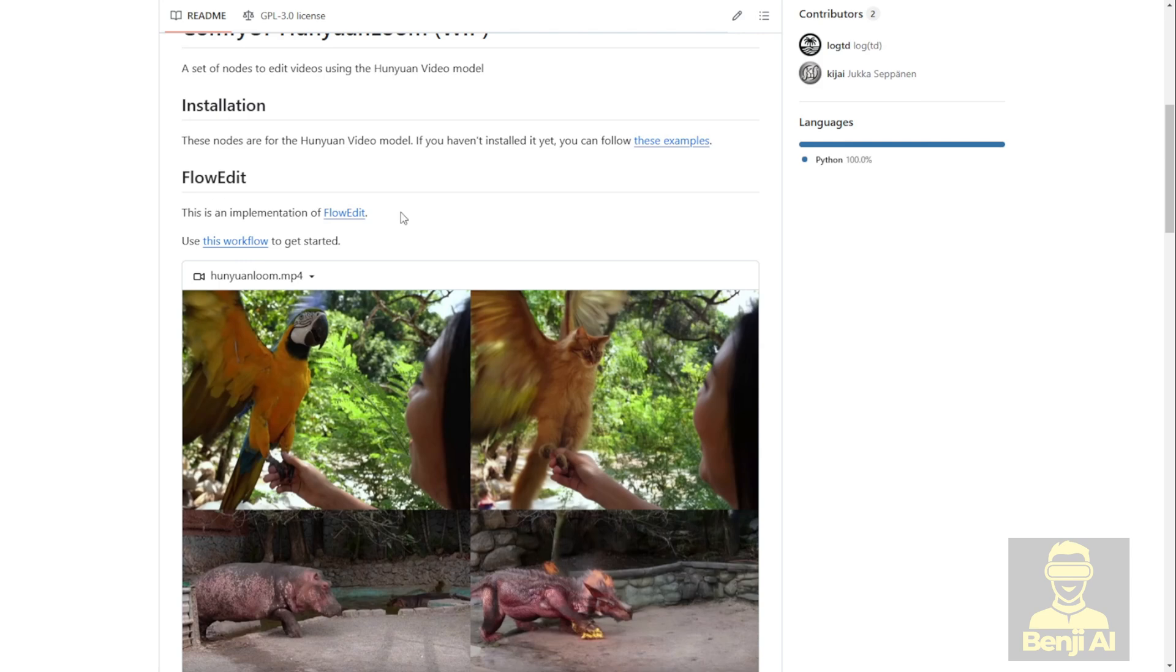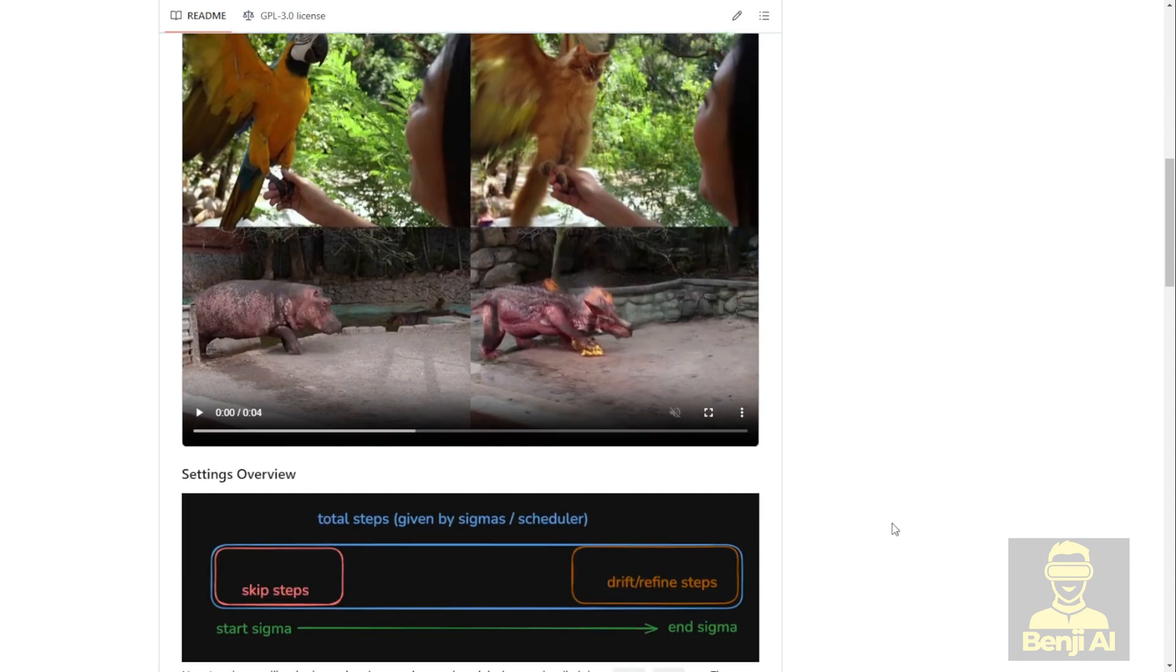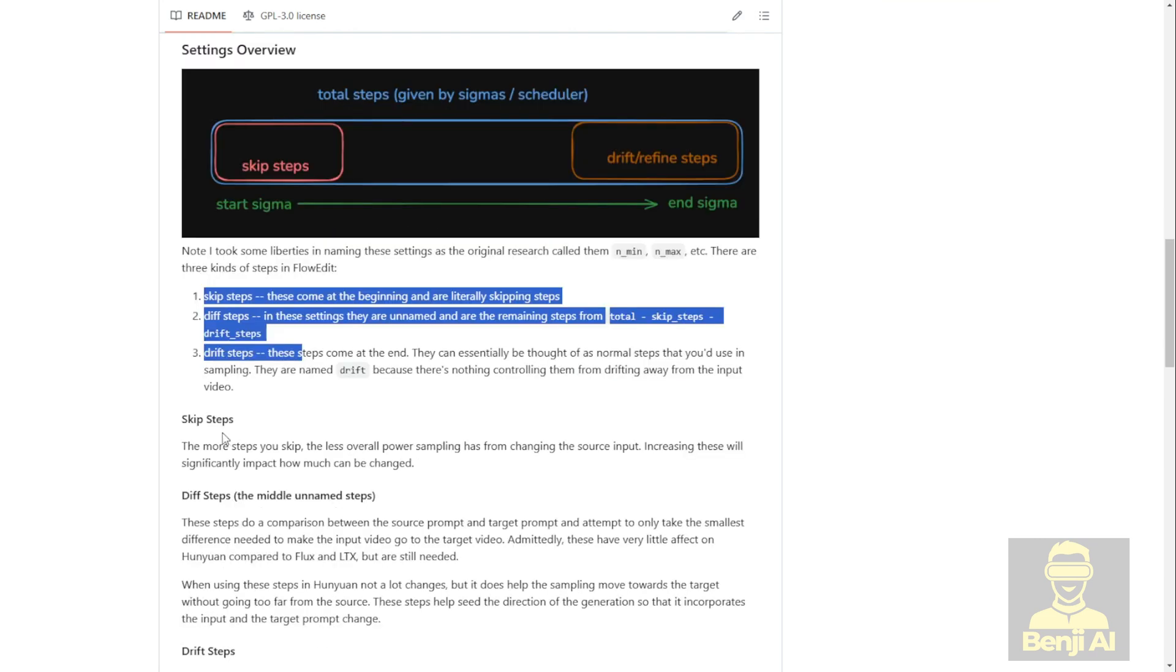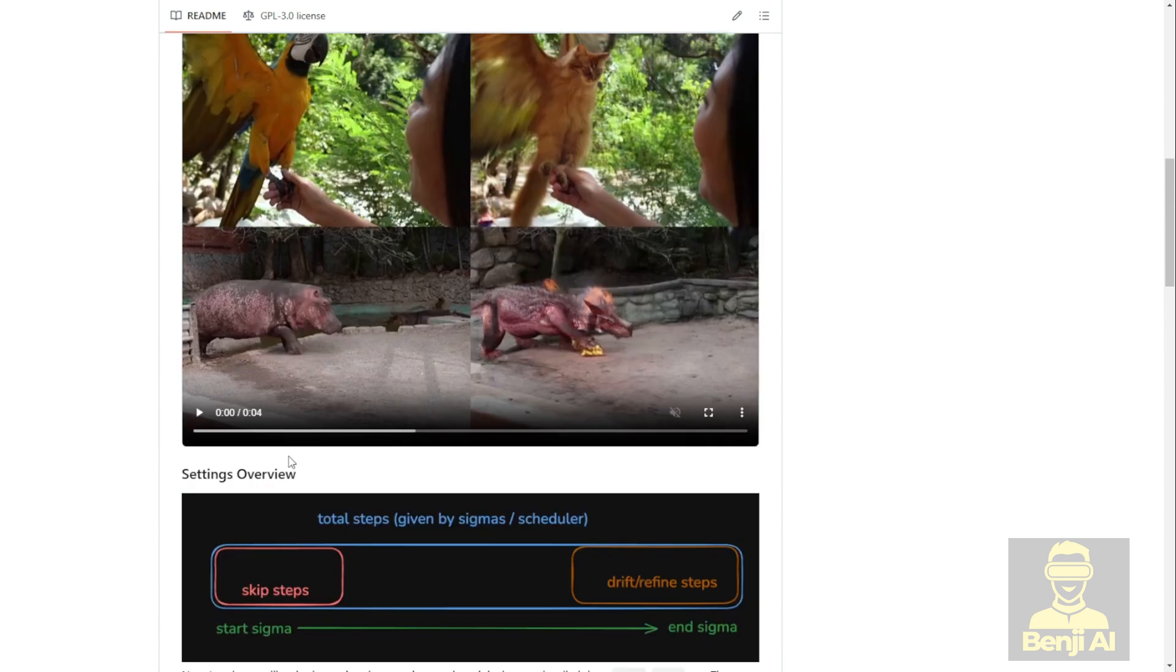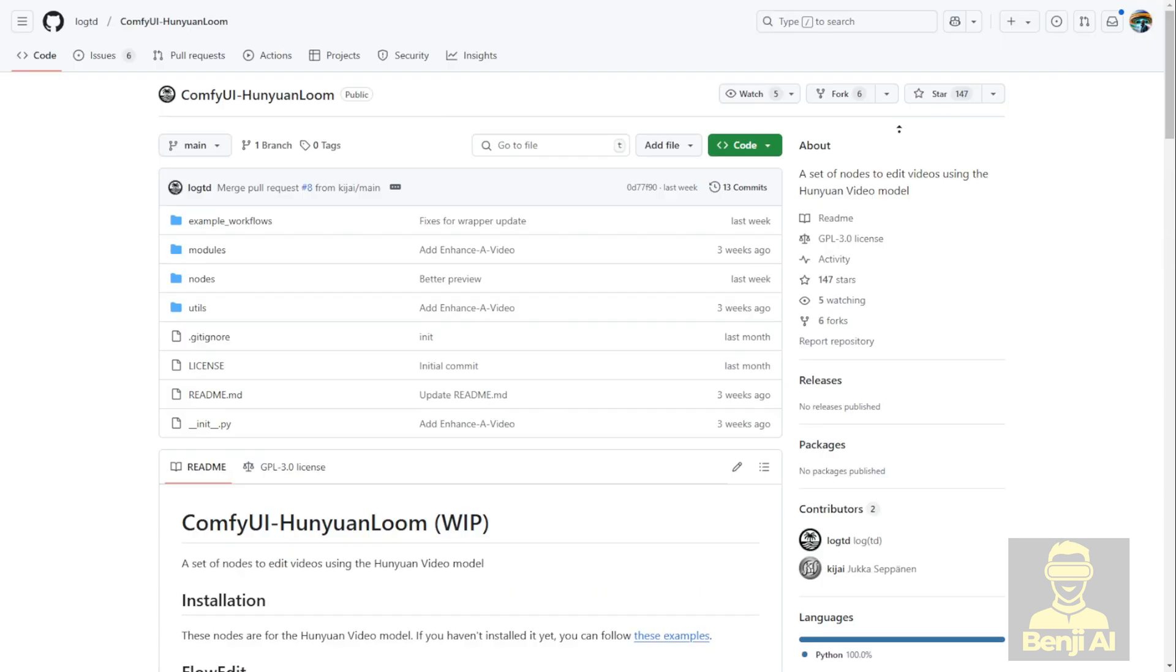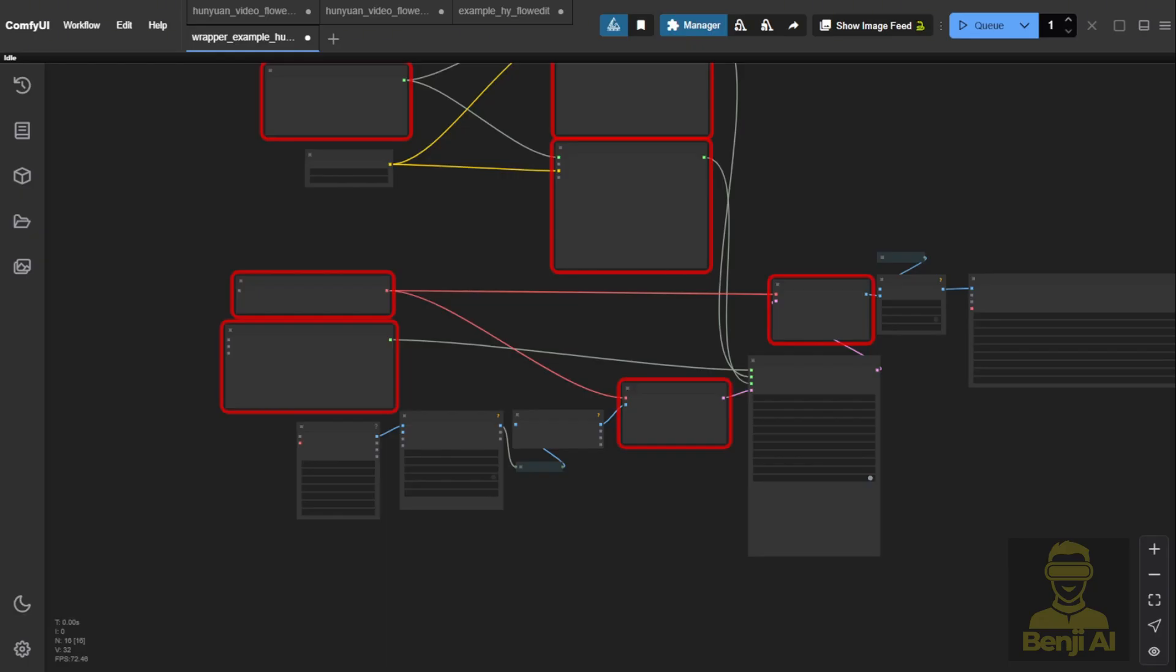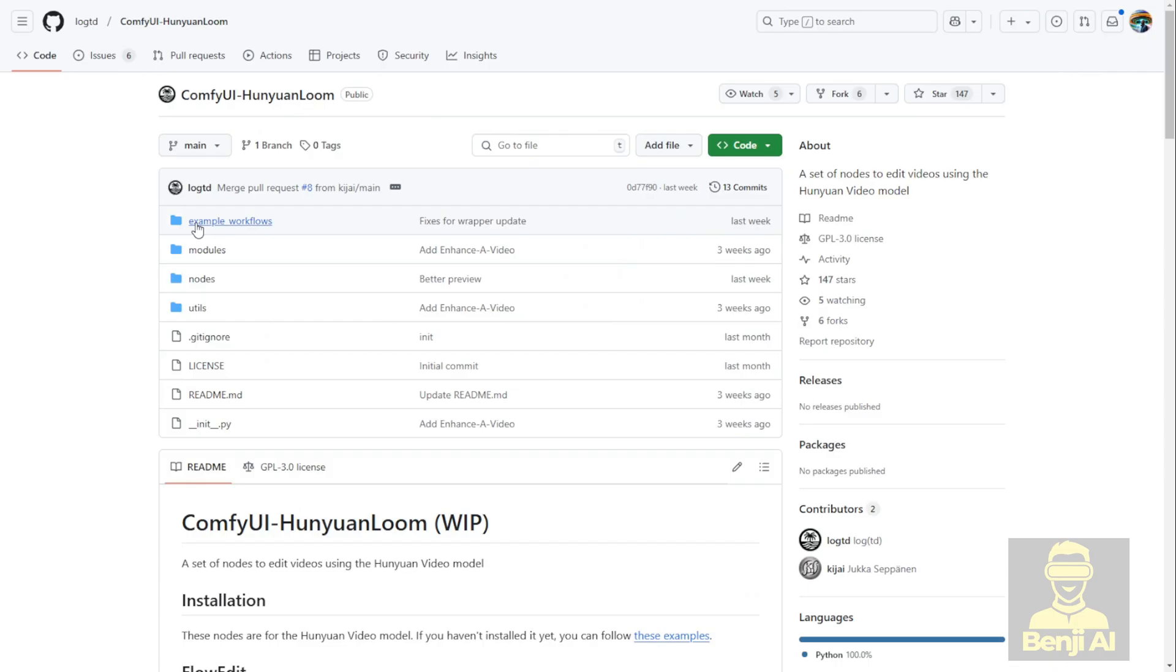The ComfyUI node I want to talk about today is from the author who created the previous nodes for FlowEdit and RF Inversion. He also created the ComfyUI HunYuan loop. This one is going to use FlowEdit for videos in the HunYuan video model. As you can see, there are some sample examples here, and it shows how it transforms from a start sigma to an end sigma using the FlowEdit technique. It shows some settings that we have to be aware of in order to make it work. To do this first, go and download this GitHub project into your custom nodes folder in ComfyUI.